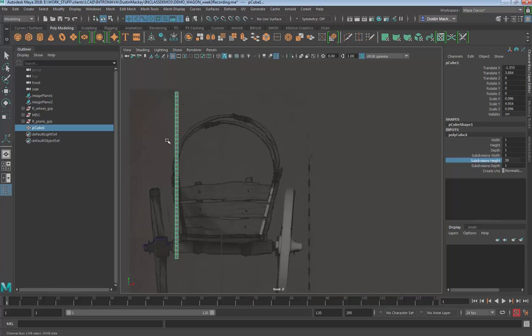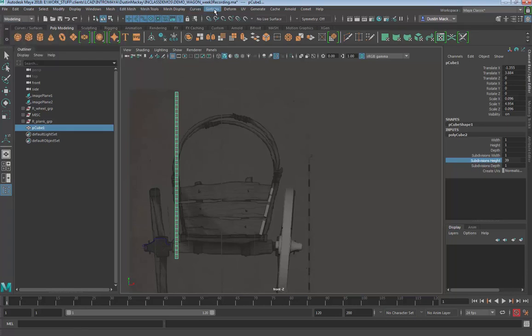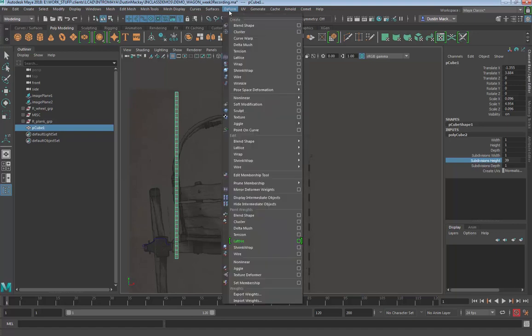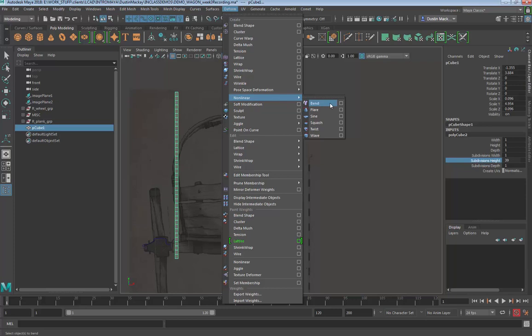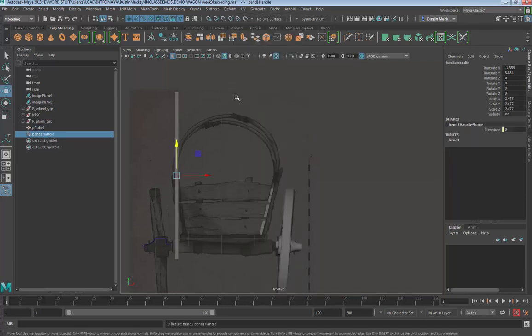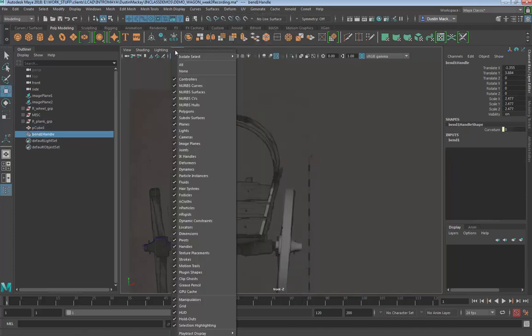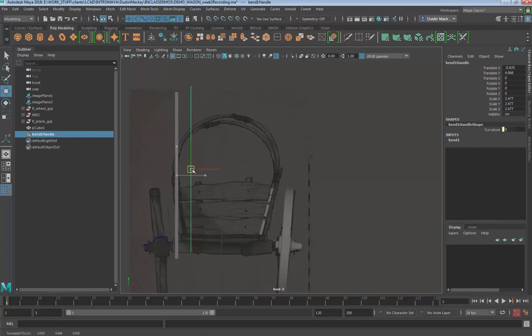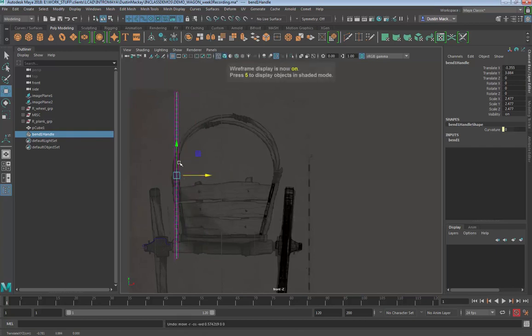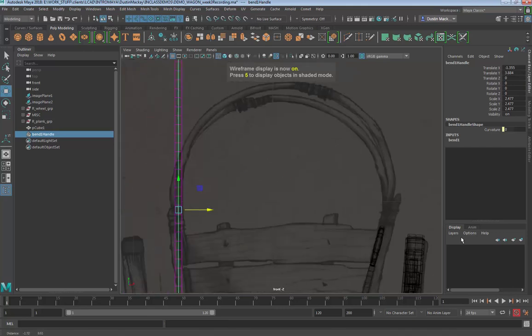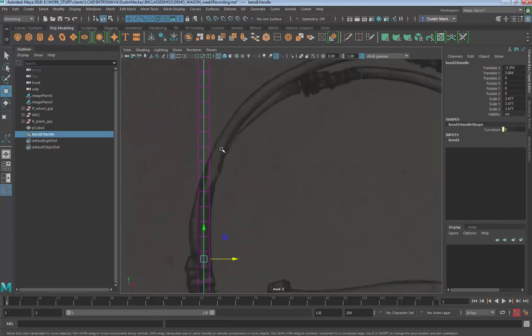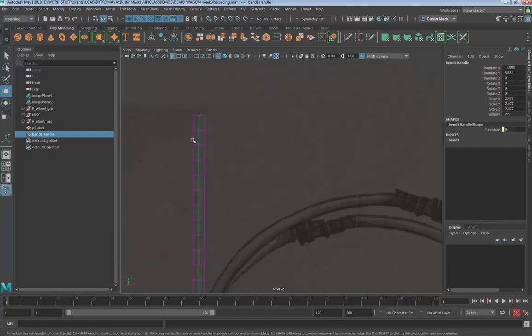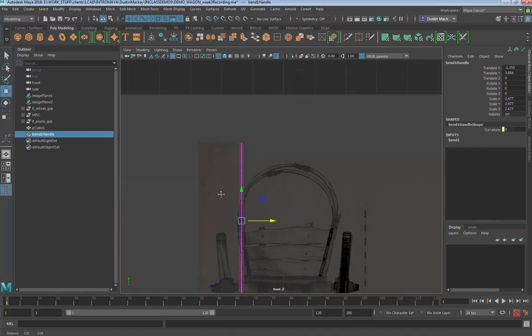Now that I have my pole, I need to bend it. The best way to do that is to use the Bend deformer. Under our deform tab, we have a nonlinear Bend deformer. Click on that, and a Bend handle was created. If I pull it out and hit number four, you'll see there is a Bend deformer going right down the middle, and the geometry being affected by it has been given this purple outline.